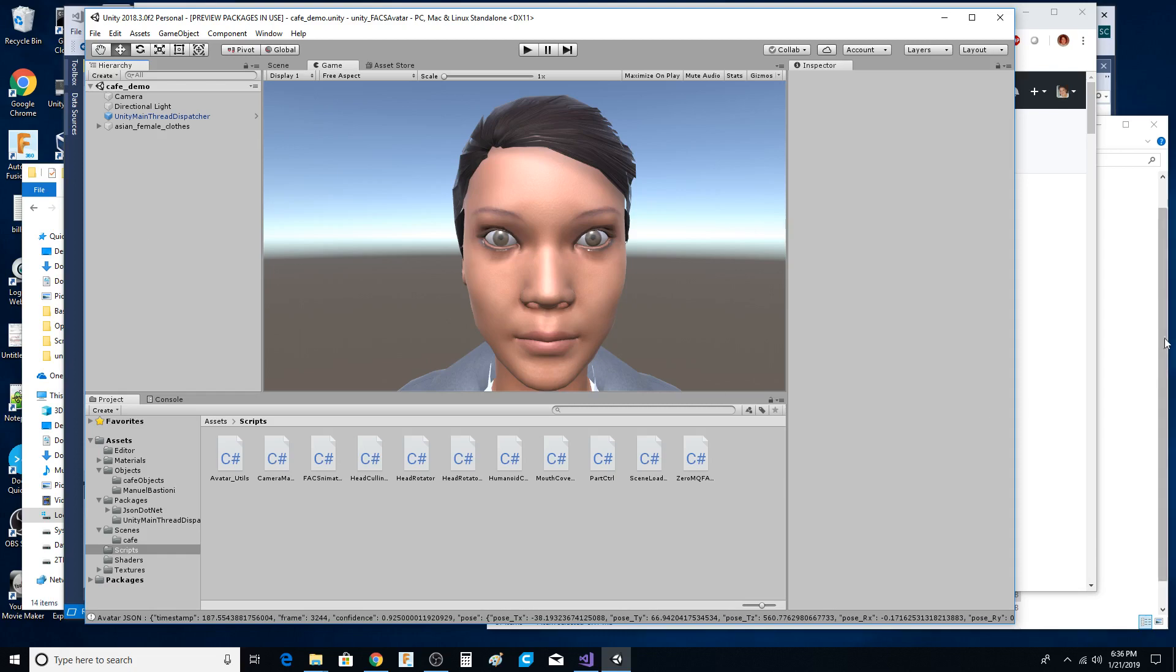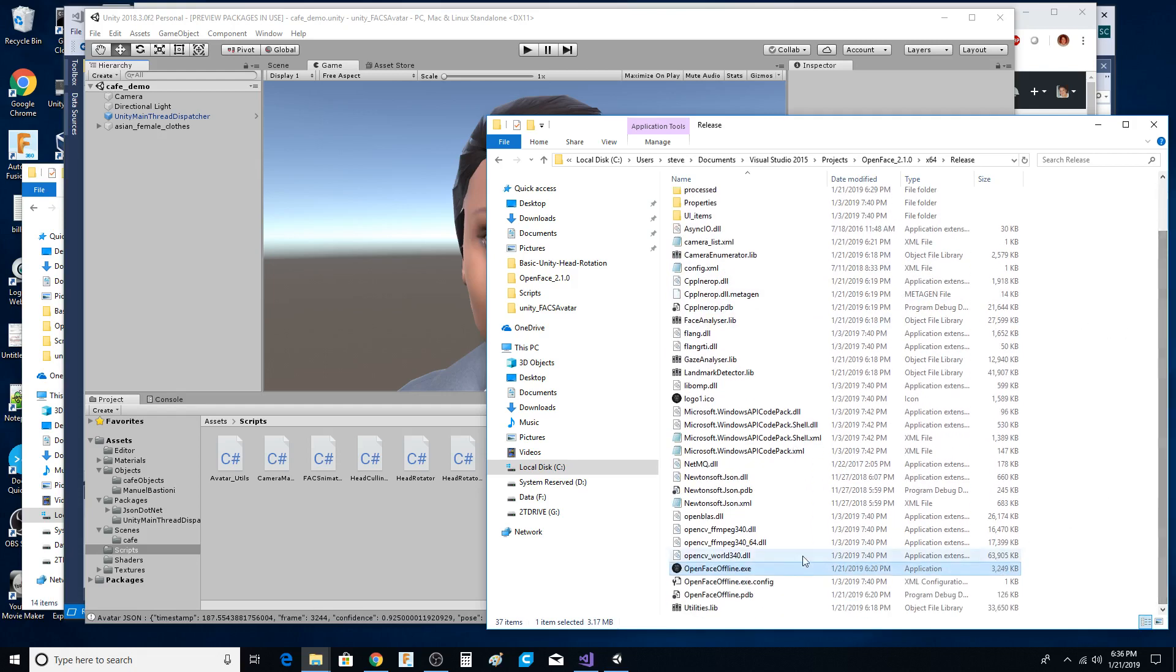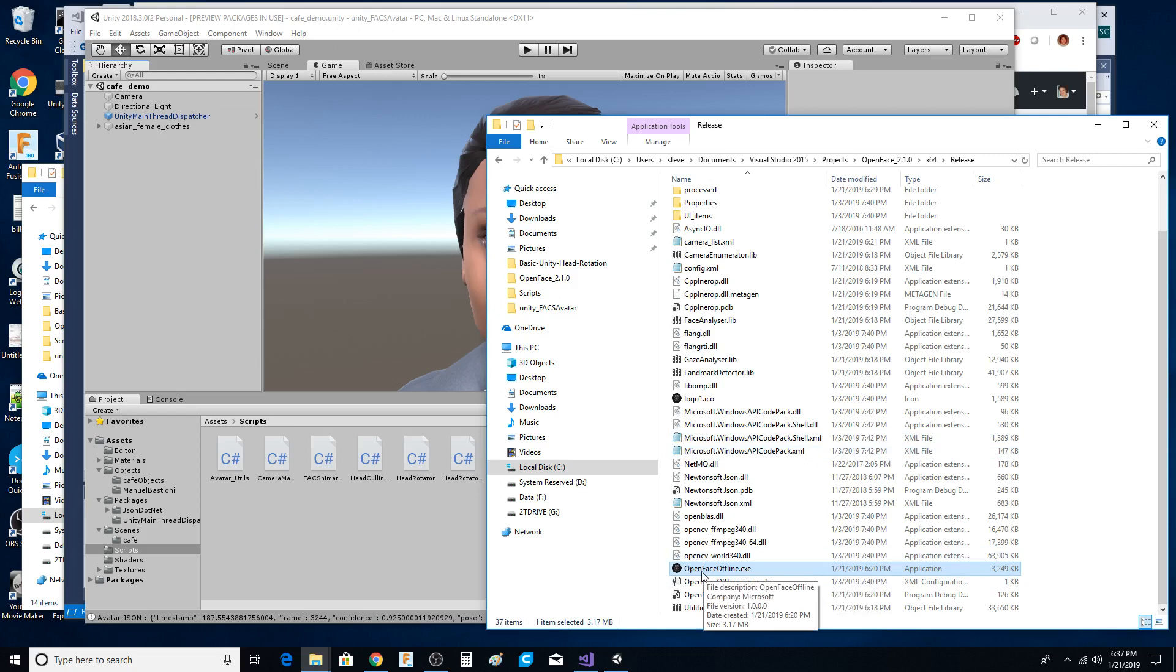I'll just get the demo up and running. This project right here is OpenFace 2.1.0 and you can get it from GitHub. This code is pretty slick. I just got it compiled in release mode. I had to do some tweaking and obviously graft in the original FaceAvatar code to this thing called OpenFace offline.